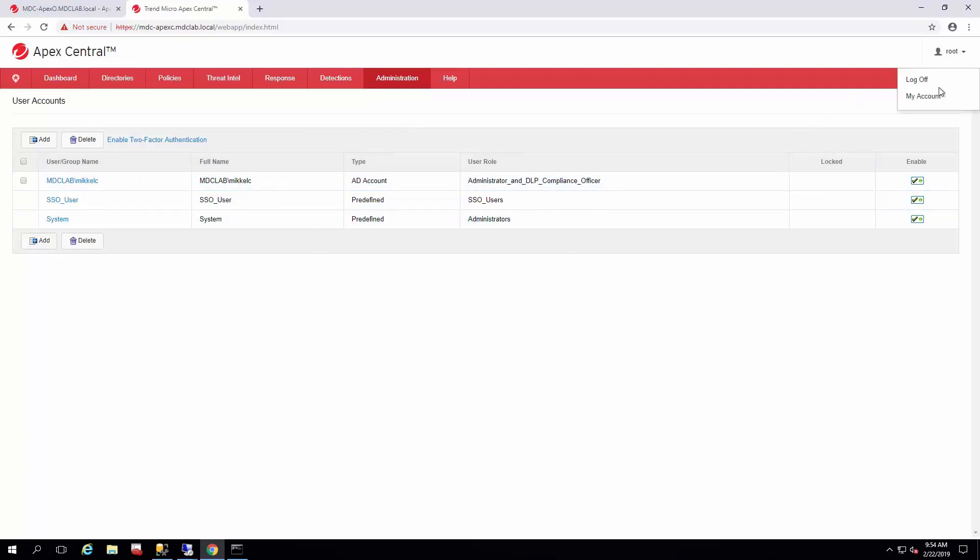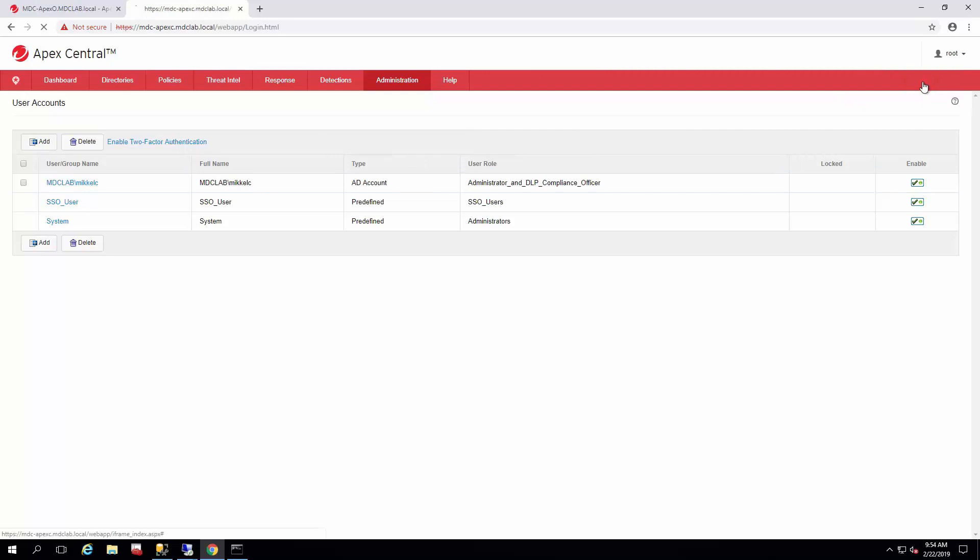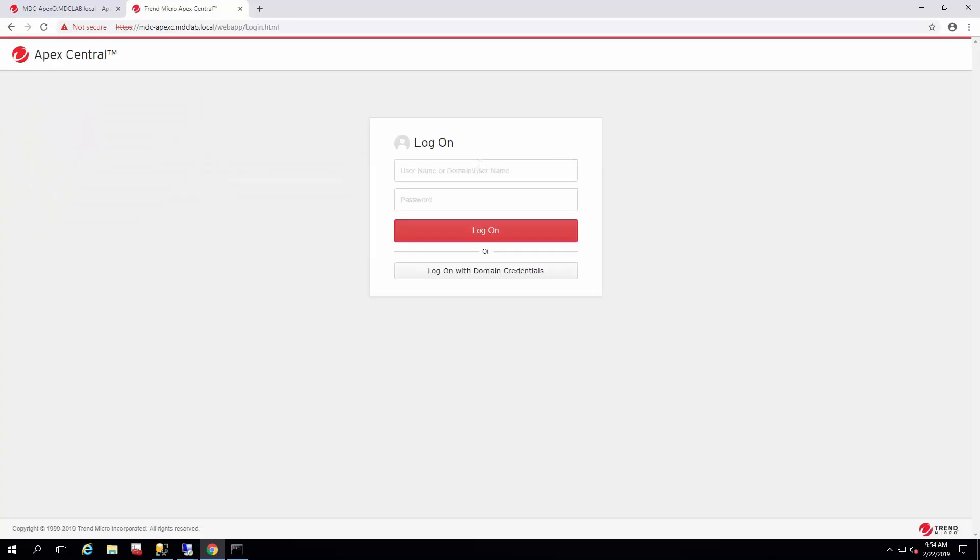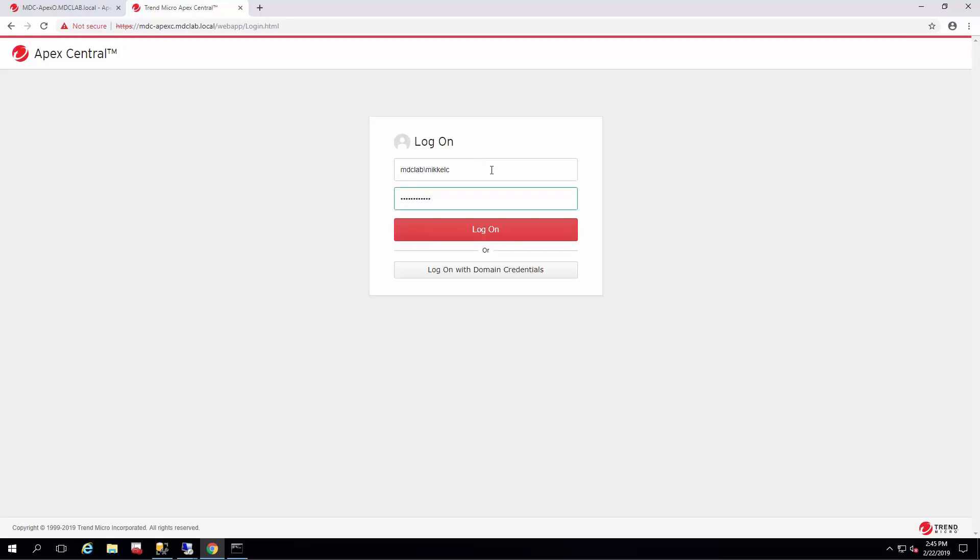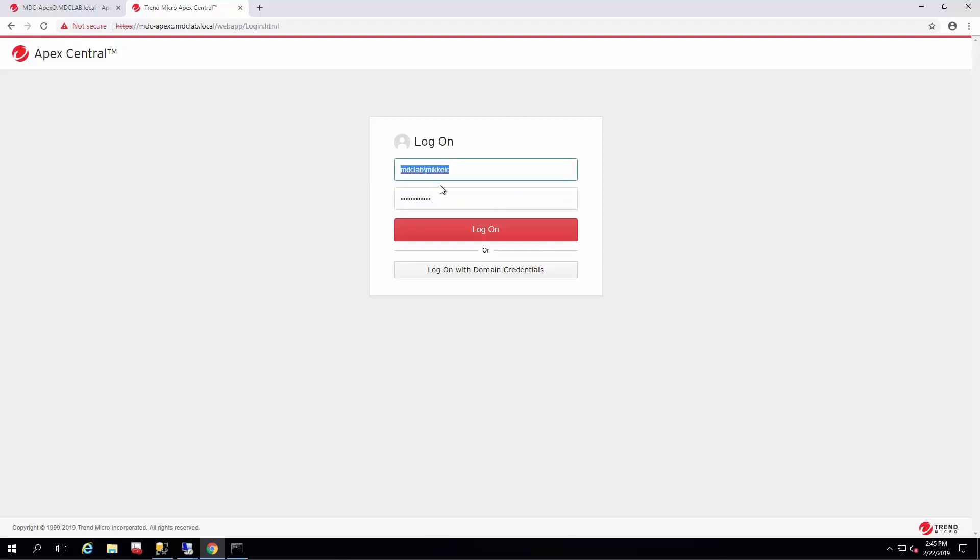I'll log off of the root account that we made initially and I'll log on with my domain credentials. Now if you have single sign-on set up for Internet Explorer or your other browsers, then you can click this 'log on with domain credentials' button. If that's not set up, it'll bring up another prompt where you'd fill in your domain credentials, but filling them in here is just fine so long as you use the log on button.